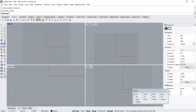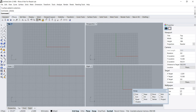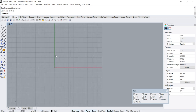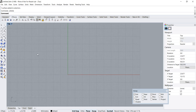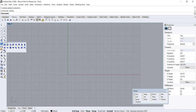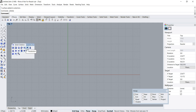Hello everybody. In this Rhino video tutorial I would like to talk about distributing objects on a surface. Let's start by creating a base surface. I'm going to use the paraboloid command, which is parked under surface creation, to create our base surface.